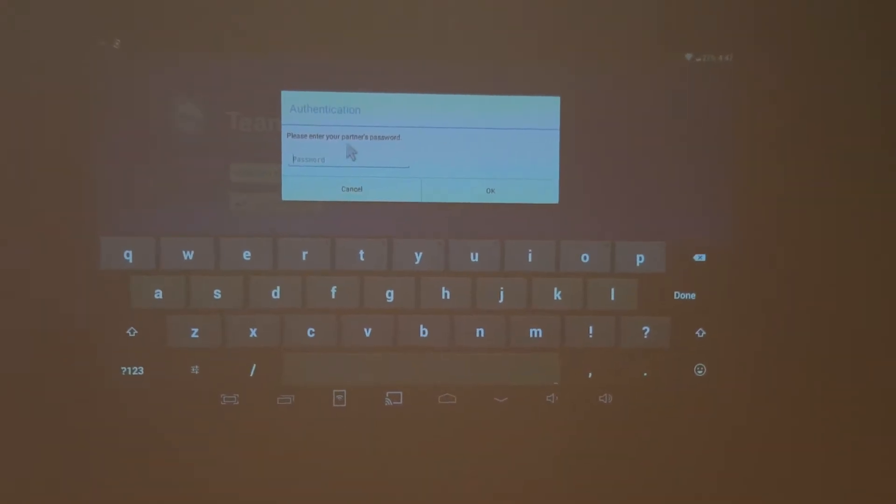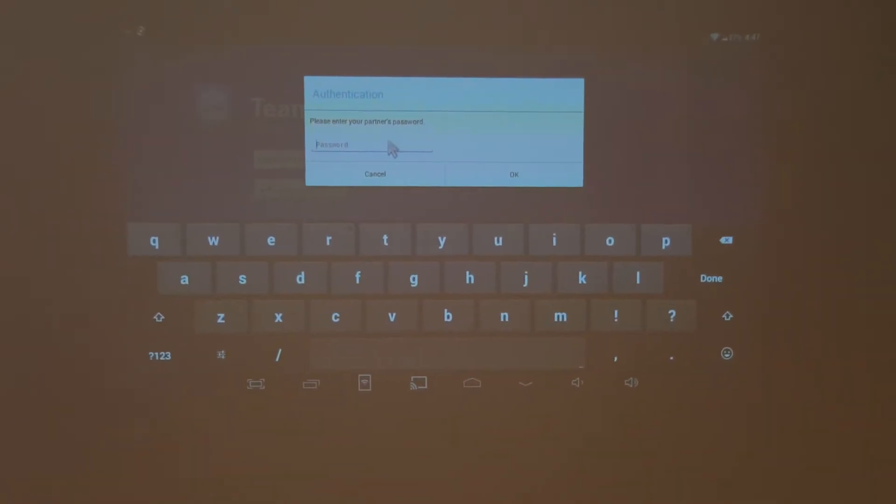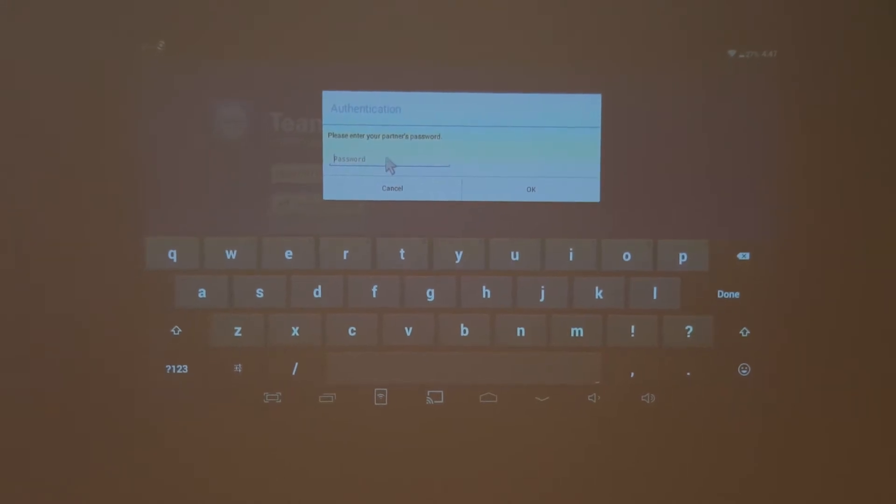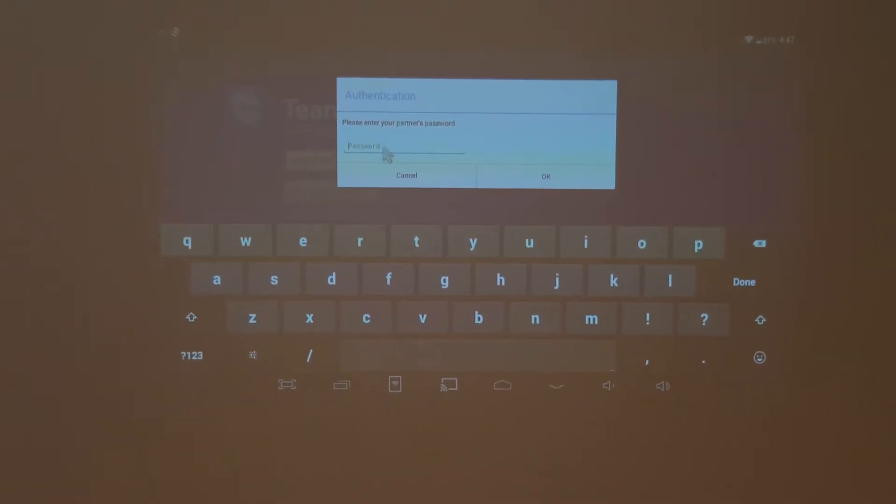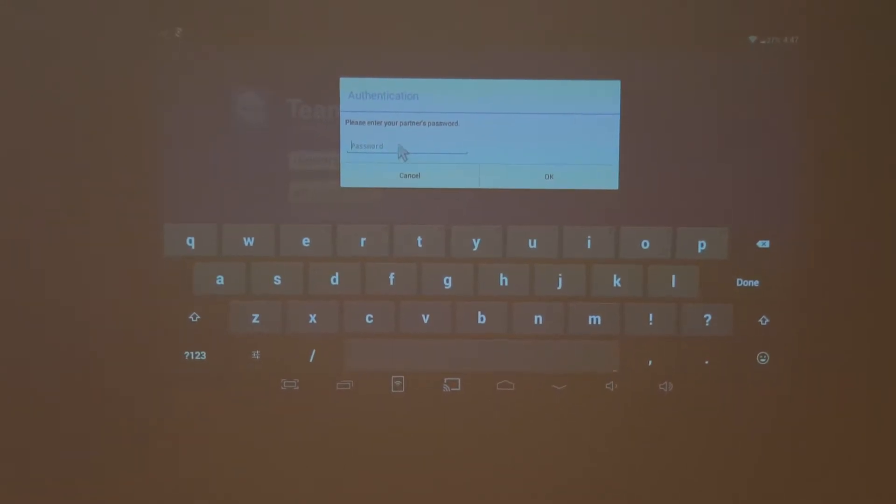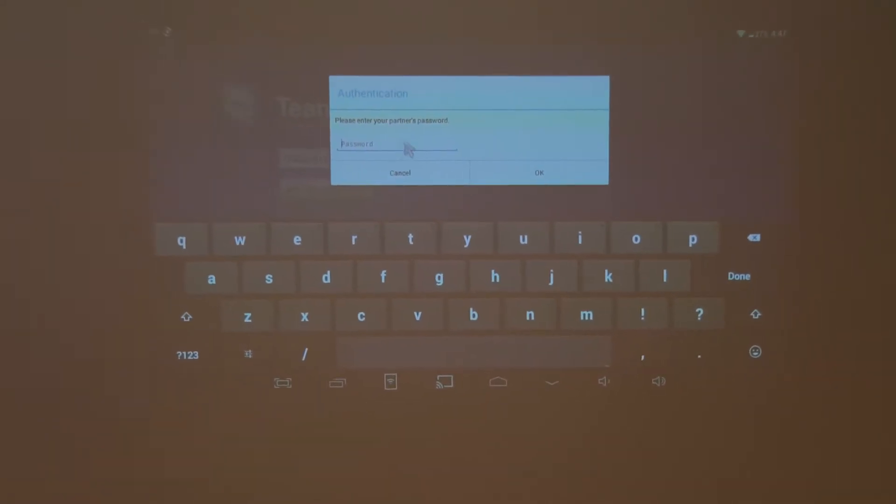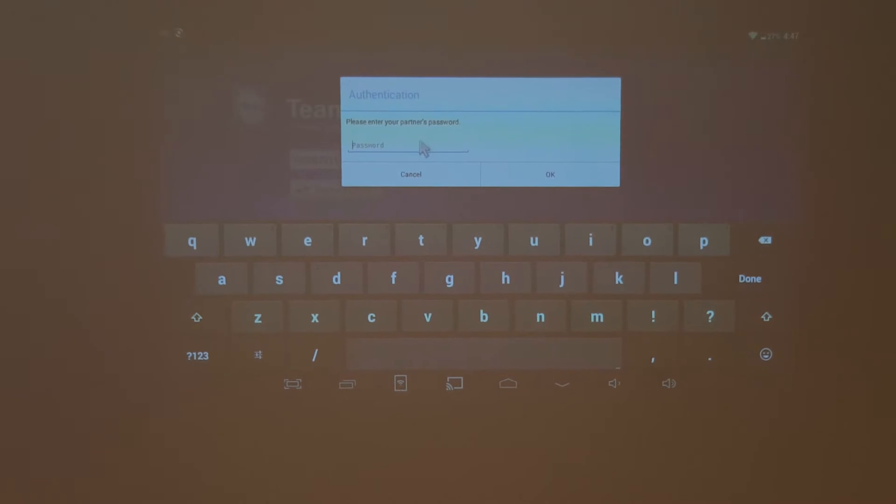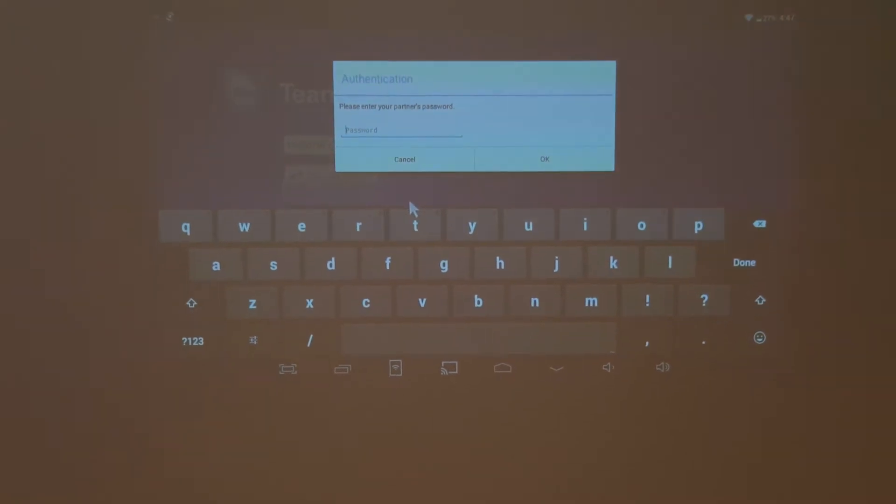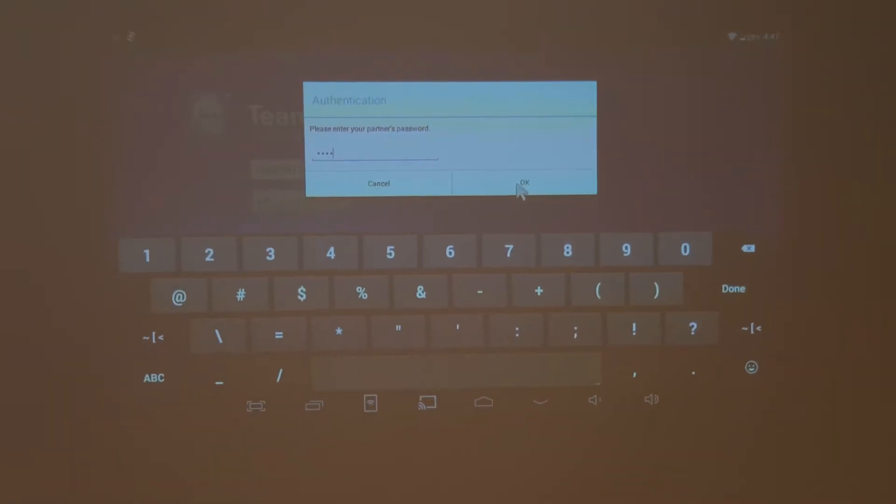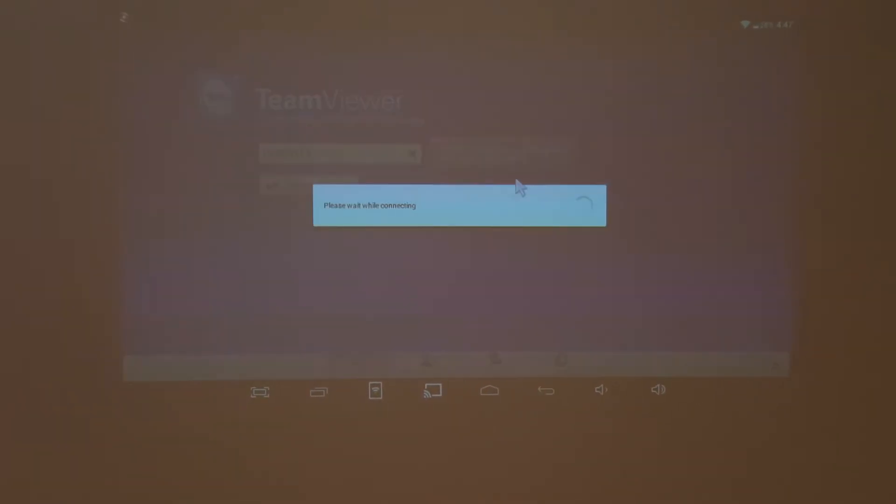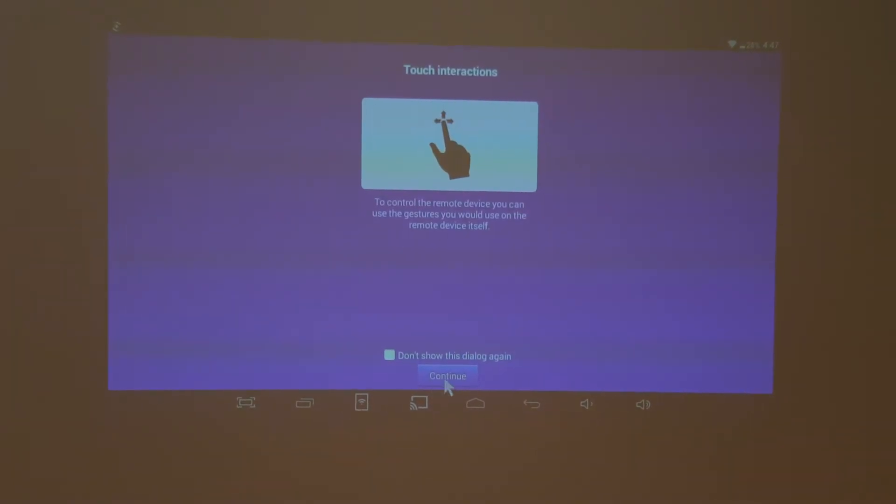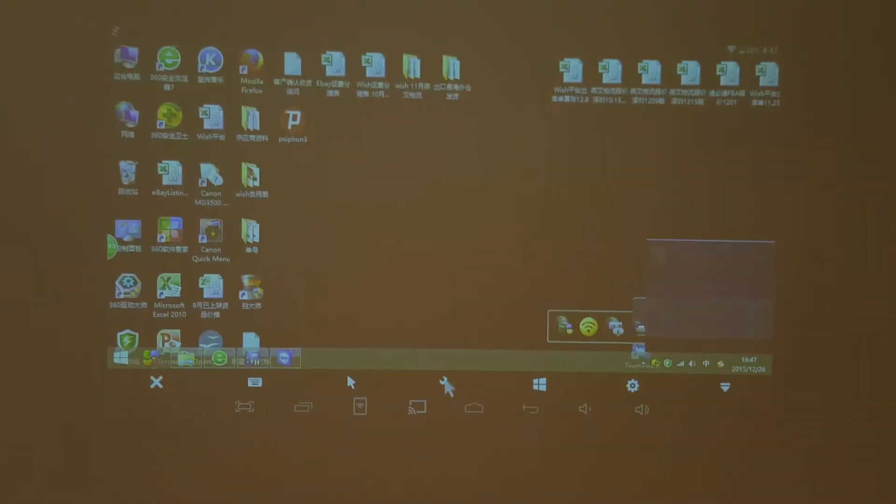After we copy the ID, there is the PIN you need to fill in. Also, there is the PIN on the computer. Okay, continue.